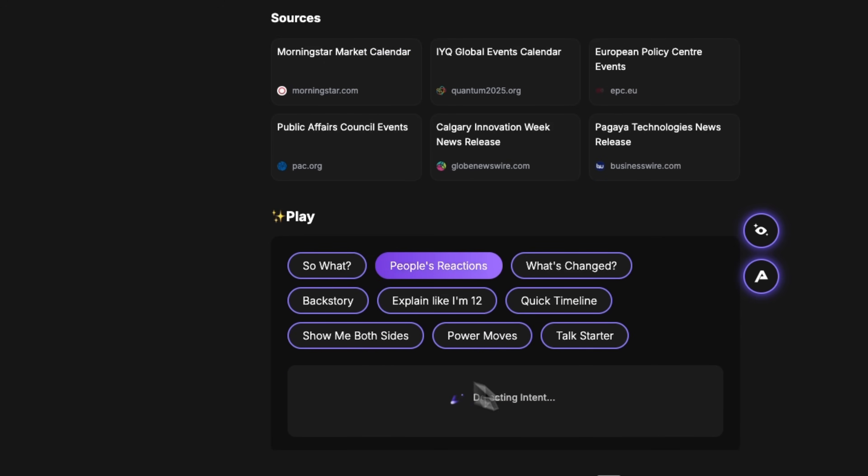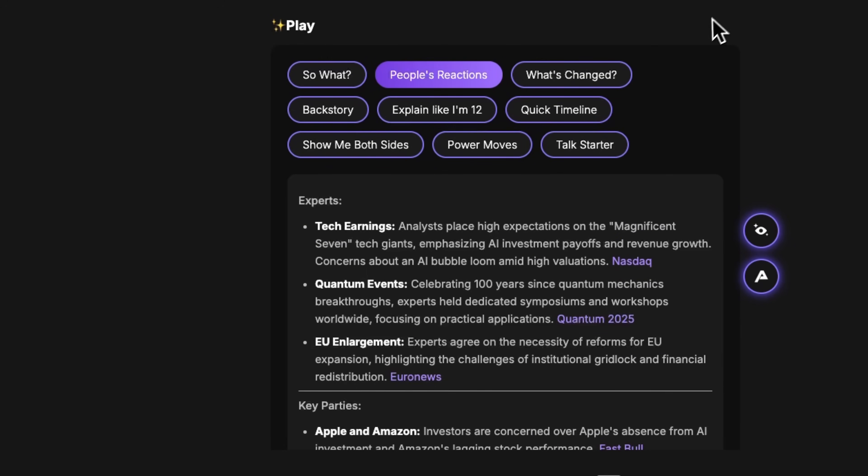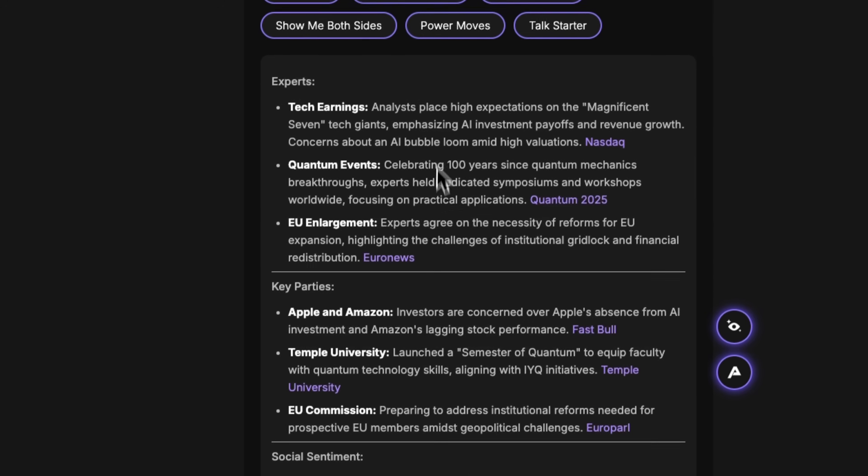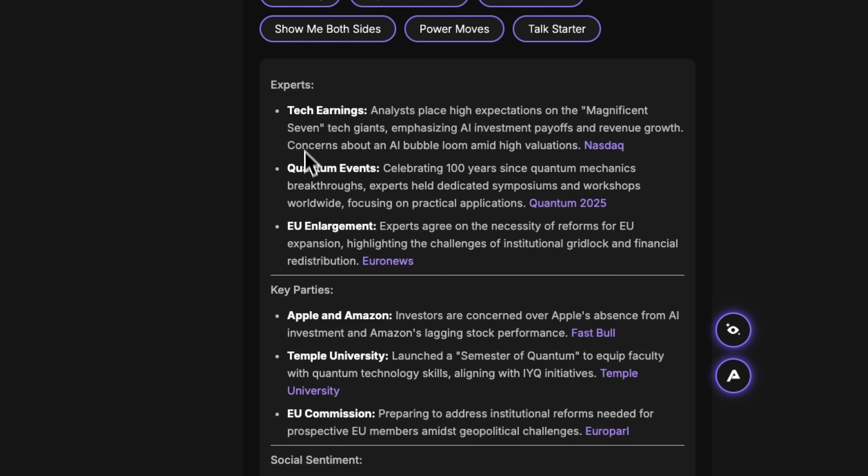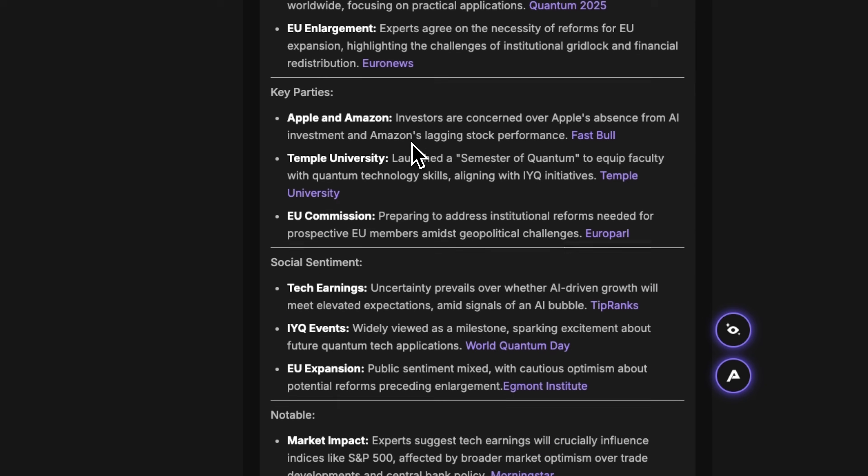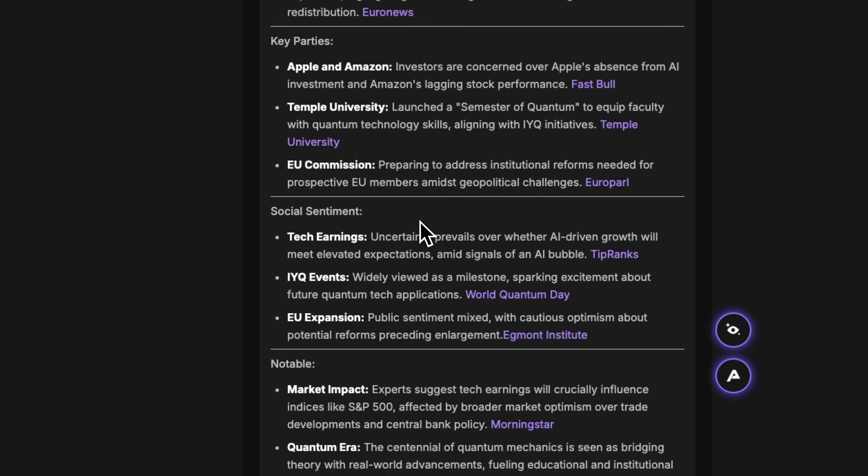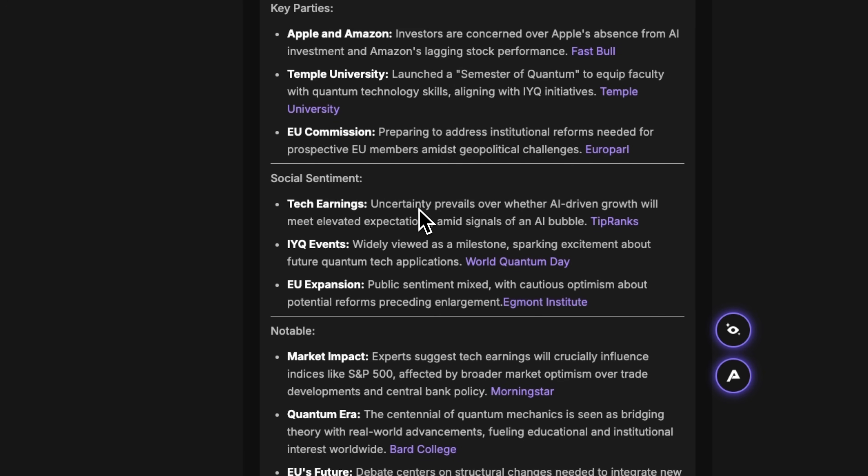Friends, let's look at people reaction. Here we see structured analysis with expert opinions about the Magnificent Seven and AI concerns, quantum mechanics celebrations, and EU reform discussions. There are also key players like Apple and Amazon with investor concerns. Public sentiment shows uncertainty about AI growth expectations. This helps you understand not only what happened, but how the world is responding.